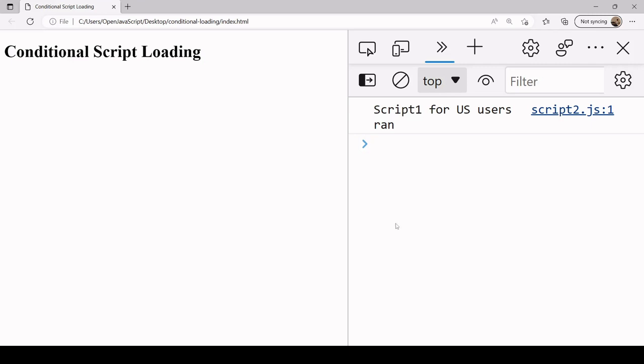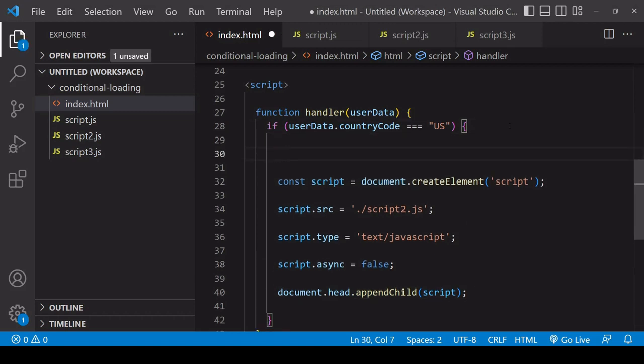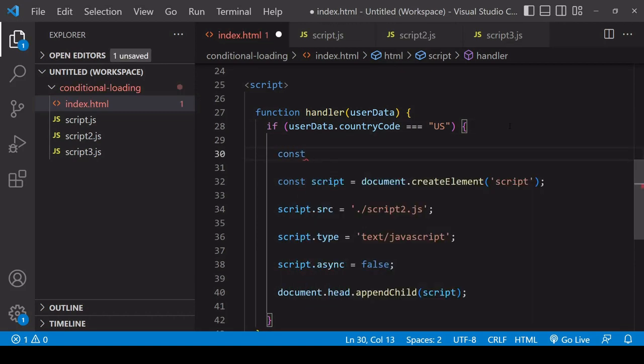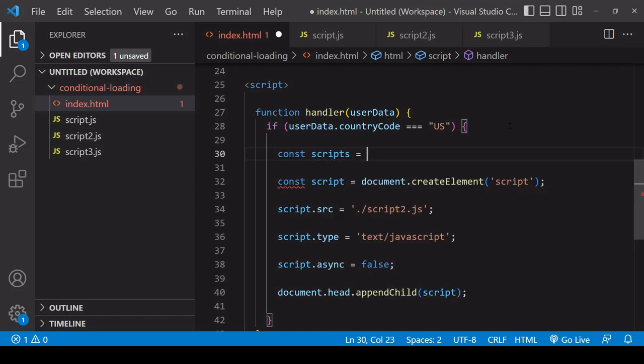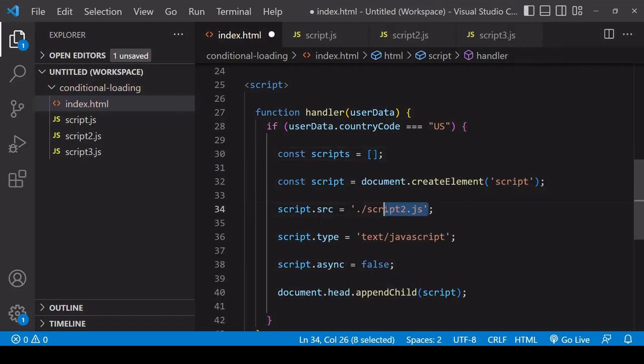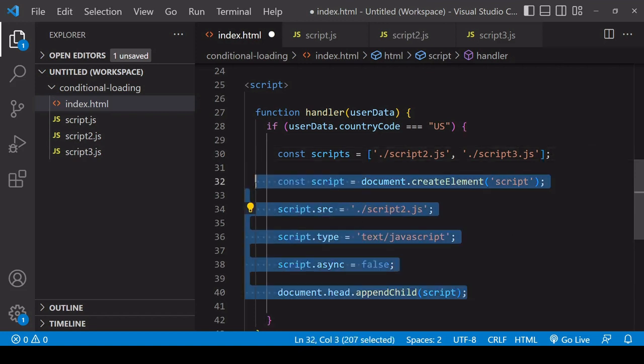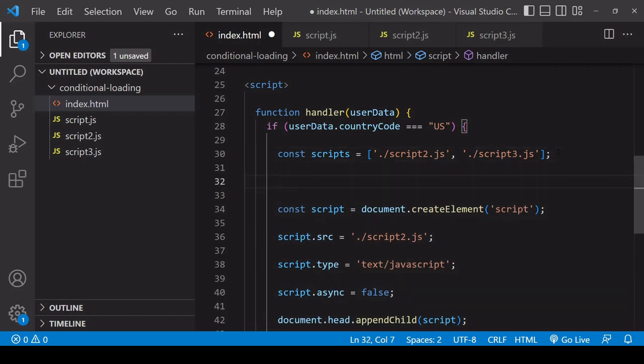Now if you want to run multiple scripts conditionally, you only need to make a few small adjustments here. The first one is to store the paths to all the scripts in an array. I'm going to store this script2 path here and also the script3 path.